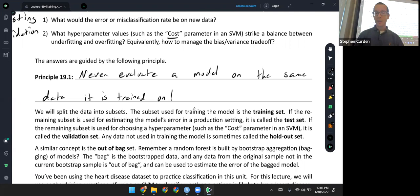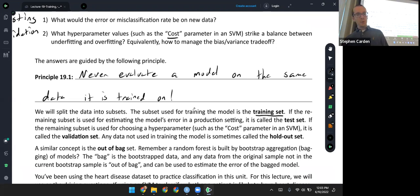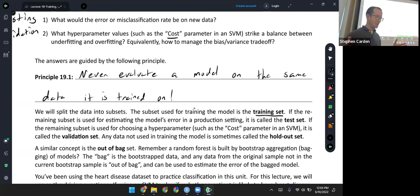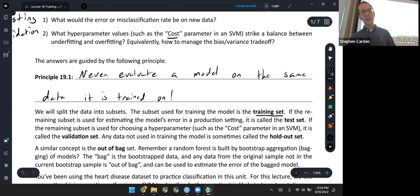What we're going to do is take our data and split it up into subsets. The subset used for training the model is the training set. The rest of the data could be used for a couple of different purposes. If the remaining subset is used for estimating the model's error in a production setting, it's usually called the test set. If it's used for choosing a hyperparameter value like the cost parameter in a support vector machine, it'll be called the validation set. Sometimes the test set and validation set are combined into the overall concept of a holdout set — whatever is being saved away from training.